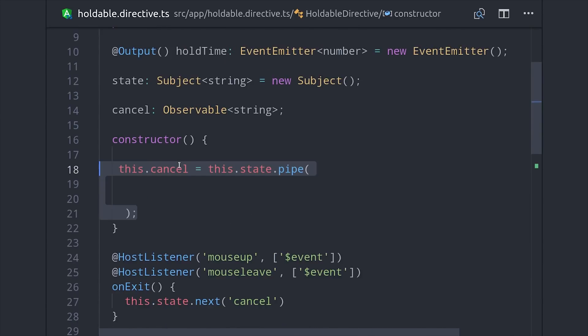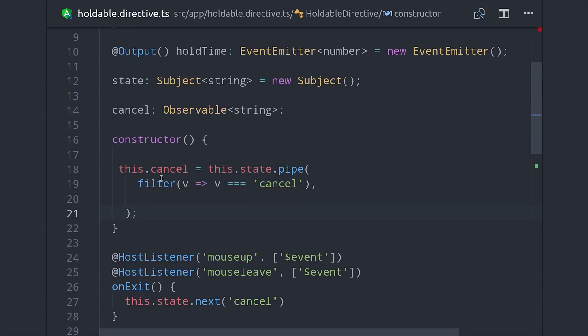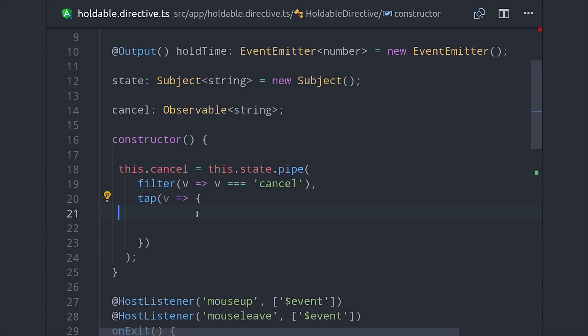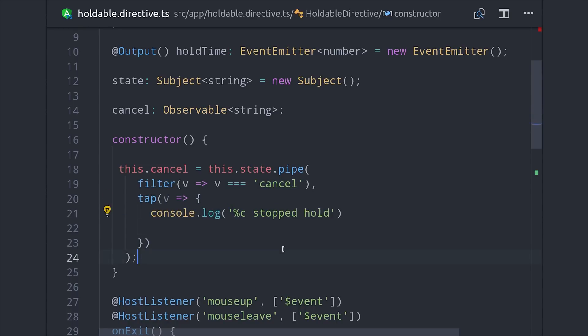We can create that observable by taking our source state subject and then piping in the filter operator and filter it so that only the cancel events are emitted. And then we'll also throw in the tap operator here and console log that the hold is stopped in bright red. And then we'll have our custom event emit the number 0 just so we can restart our progress bar when we get to the component.